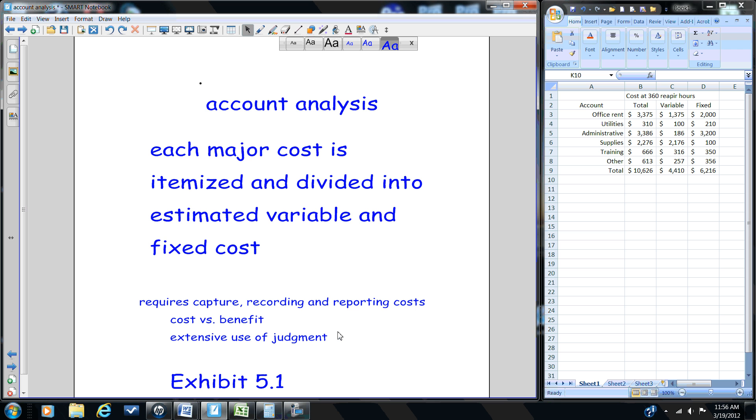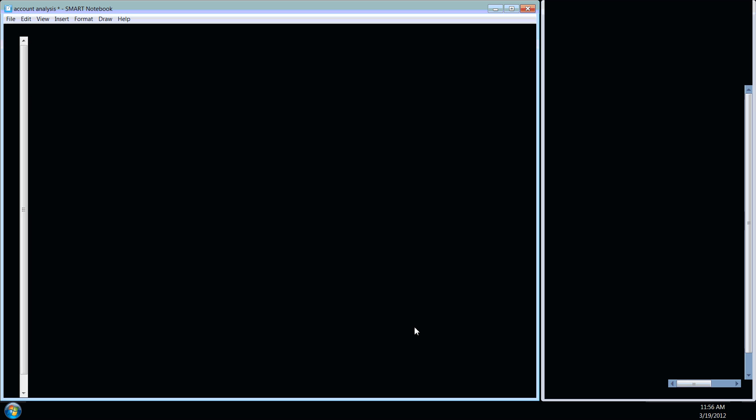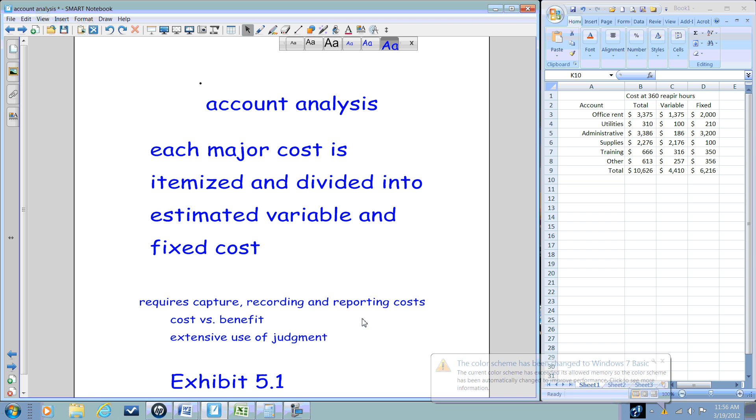So this method requires us to do certain things as accountants. We have to capture this information, and how a business does this will vary on the business processes. This will entail record-keeping and reporting by the production people.